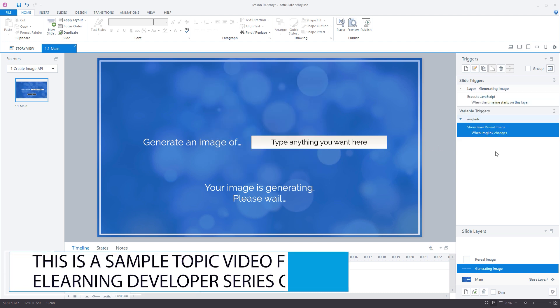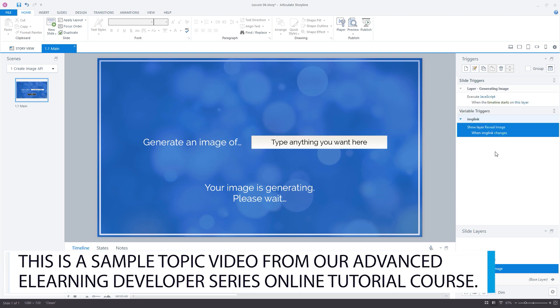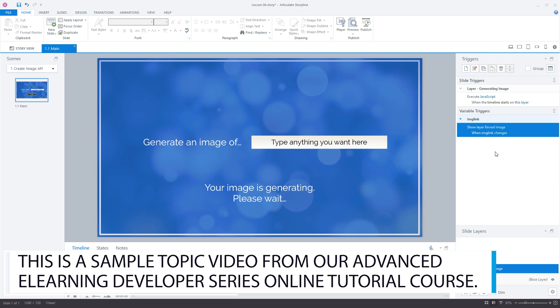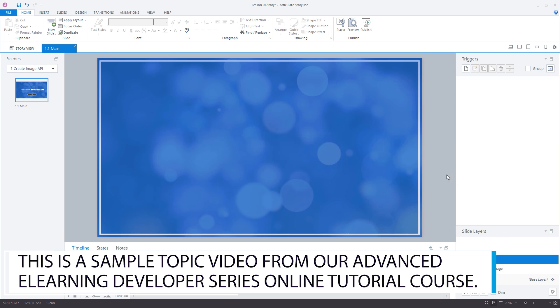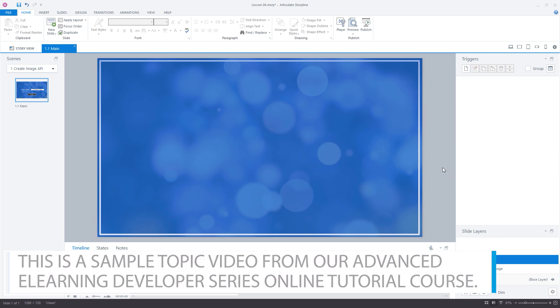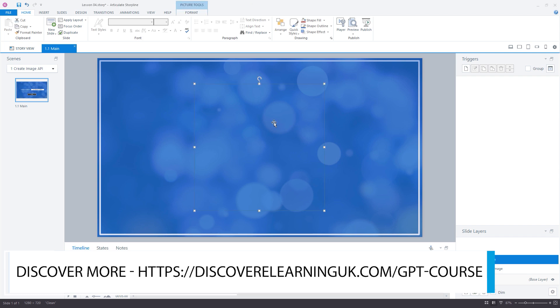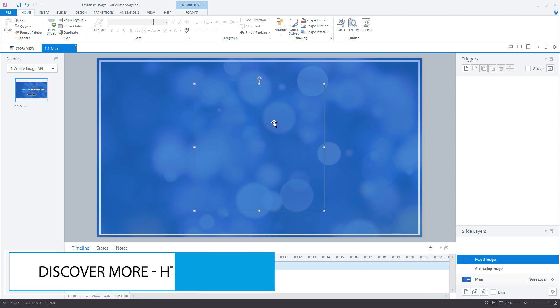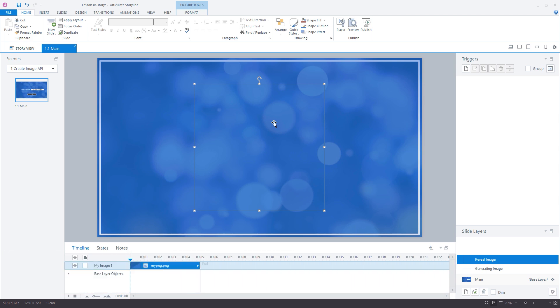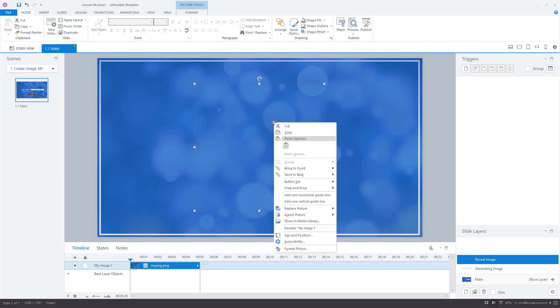Now that we have brought the user to the reveal image layer, we need to replace the blank PNG in order for them to see our amazing AI creation. How can we do this? As you may have guessed, we need to utilize some more JavaScript magic. We'll start by right-clicking on the empty PNG on the slide itself and open the accessibility panel.